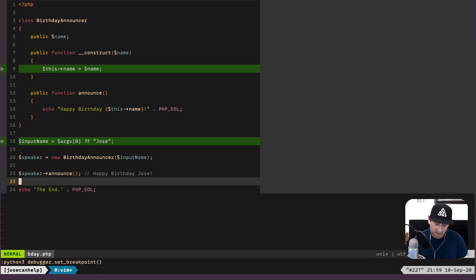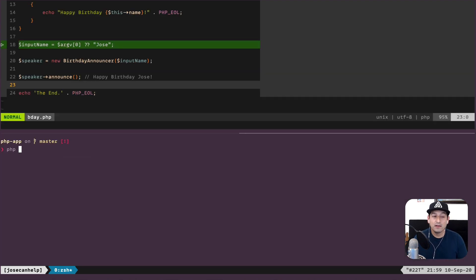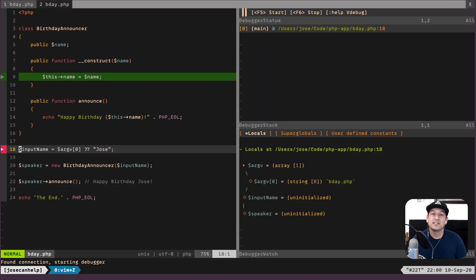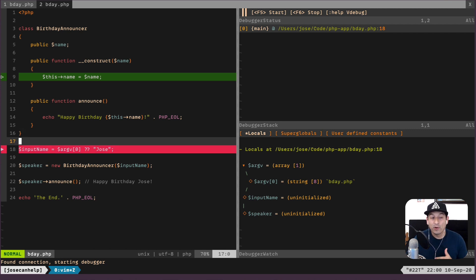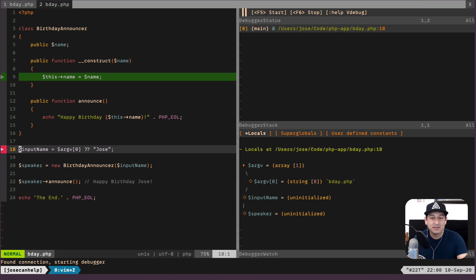Let's go ahead and start the vdebug session — that's F5. Now on the bottom it says vdebug will wait for a connection. If we run this script, vdebug will stop at the first breakpoint. You'll notice it didn't stop at the breakpoint on line 9 — it stopped at line 18, because that's where the script is actually running. It created the class, and when it goes to read the input, that's where vdebug stops and starts the debug process.